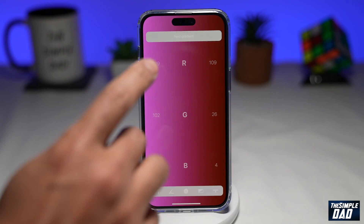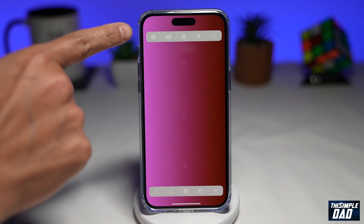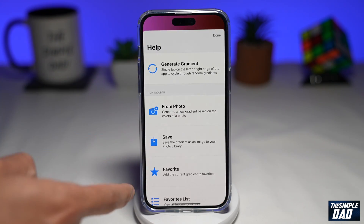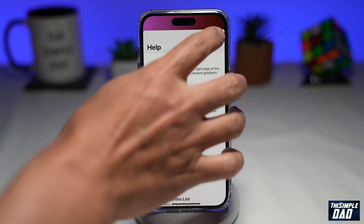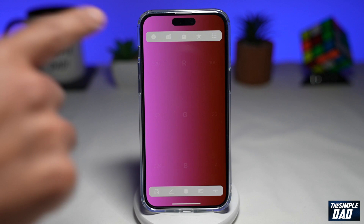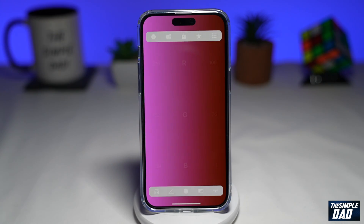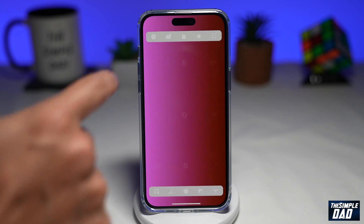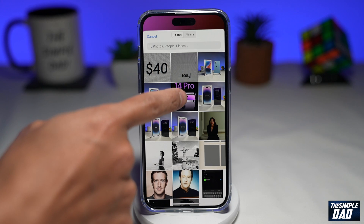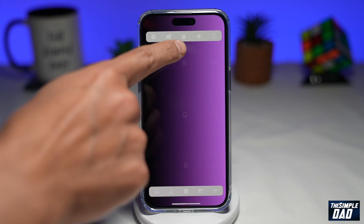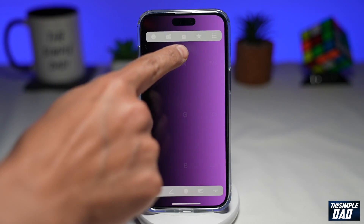At the top, you have different controls. You've got the info control, which gives you some information on what to do. Next to it, you have the camera icon, where you can select a picture from your gallery and it'll choose the color theme from your photo. The next icon in the middle is the Save icon.